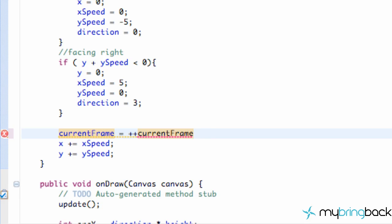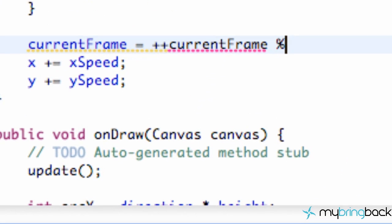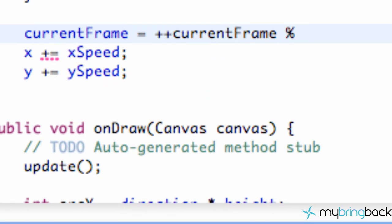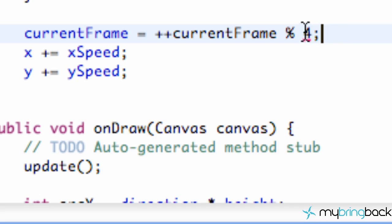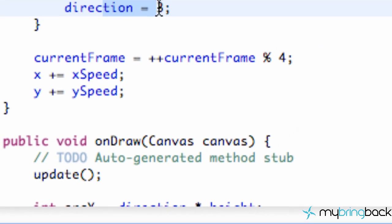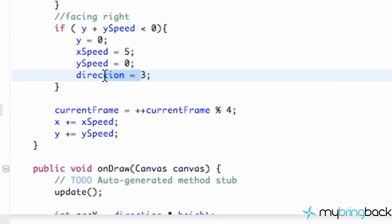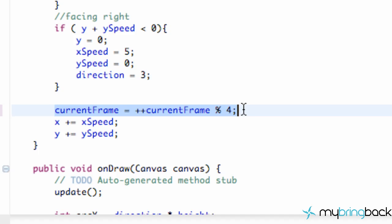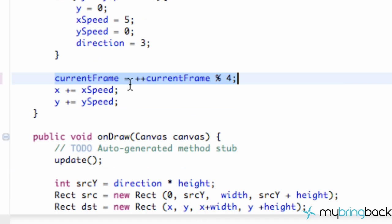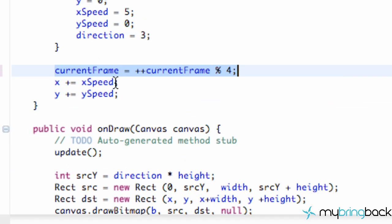And then we're going to use something called a modulus, and then we're going to divide it by the amount of columns there are. So there's four columns, so that will basically rotate, kind of like we did with our direction. We changed the direction, which was handling our rows for us. This is going to handle our column.